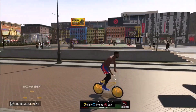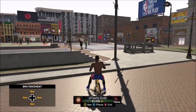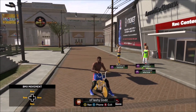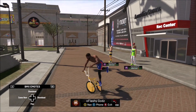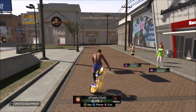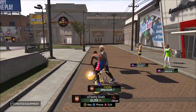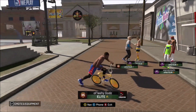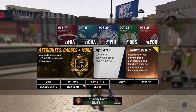What's good YouTube, it's your boy A-Ball VJ, and today I'm coming out with the best animations for your sharpshooter, sharpshooter shot creator, or shot creator sharp. The most important animation to start off with is obviously your jump shot, so let's get right into it.